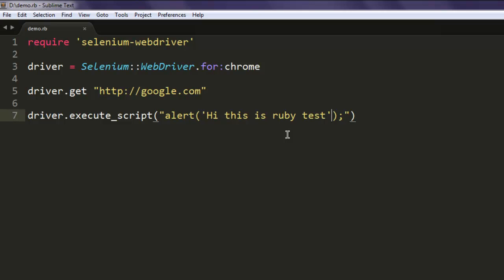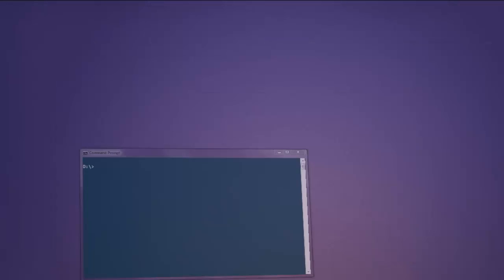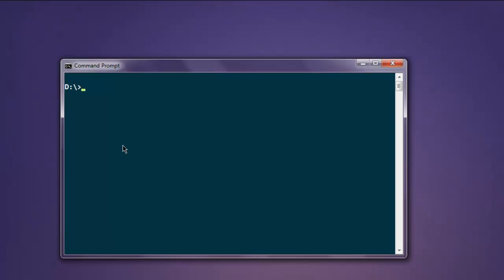Just make sure that you are not using one single and double because that would generate error. Okay, now open your command prompt, type in ruby demo.rb. Now hit enter.